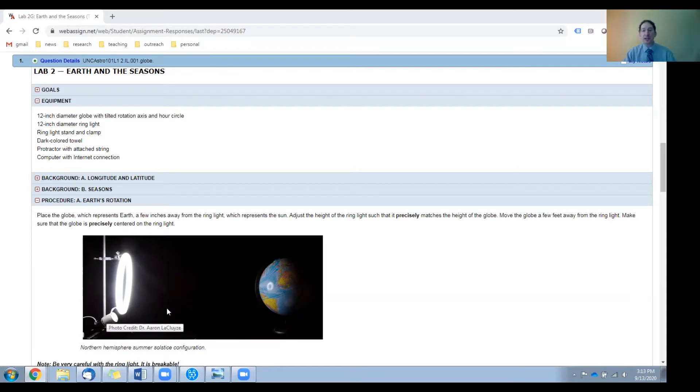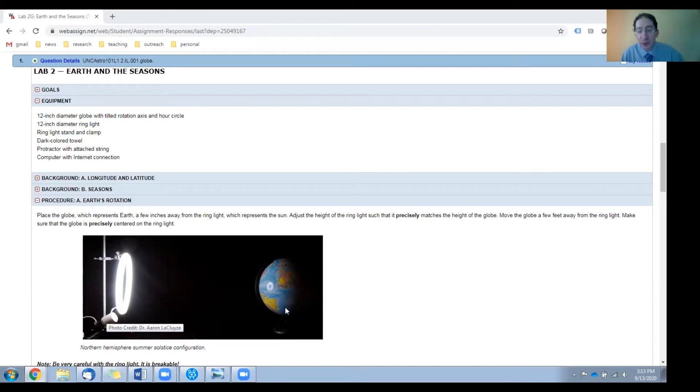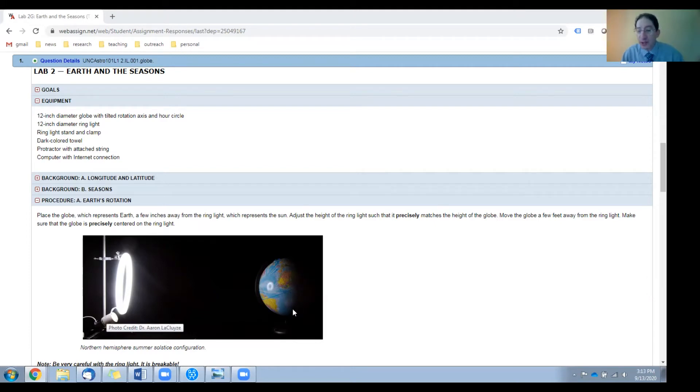This gives you nice uniform illumination of the globe, providing for a straight terminator. That's the division between day and night, and having a straight terminator is key for having good measurements in this lab.